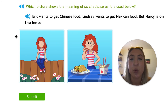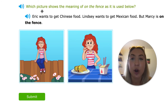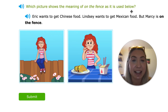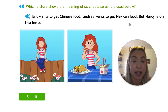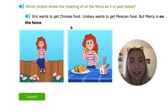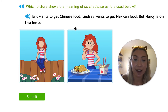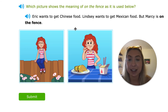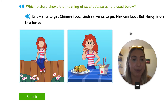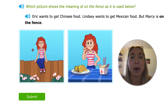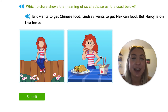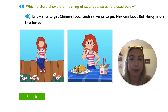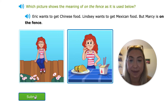Which picture shows the meaning of 'on the fence' as it is used below? 'Eric wants to get Chinese food, Lindsay wants to get Mexican food, but Marcy is on the fence.' Now is Marcy literally going to be on a fence? No, because it's an idiom. She can't decide between Mexican or Chinese. That's what 'on the fence' means — I don't know which one, I'm stuck in the middle. So we wouldn't pick the picture of her literally on a fence; she's just undecided on which food she wants.